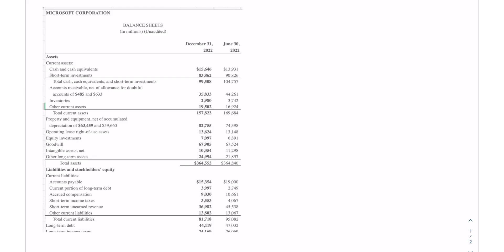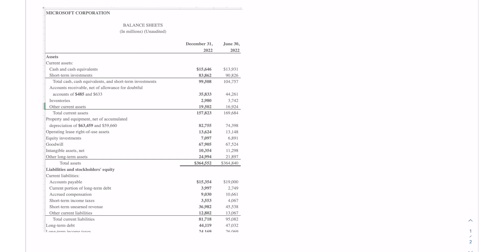So the current ratio is the ratio of a company's current assets to its current liabilities. It measures how many times the company would be able to afford paying its current liabilities using its current assets. It's the first measure of liquidity to determine if a company is going to be able to pay off its short-term obligations using its short-term assets.